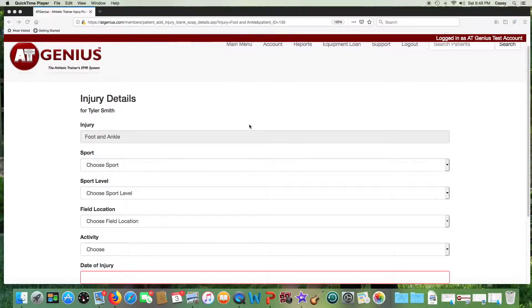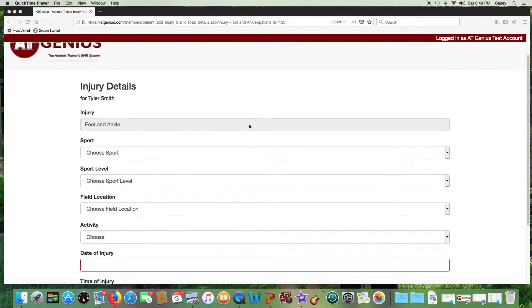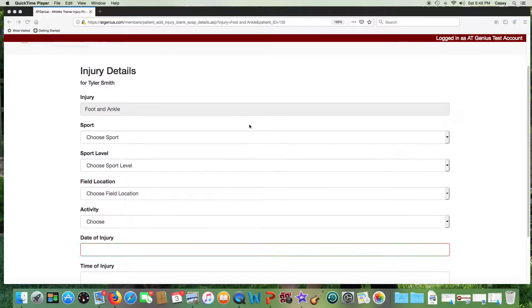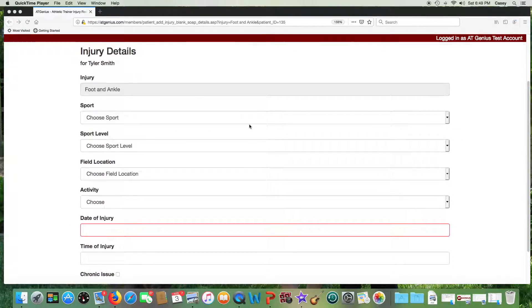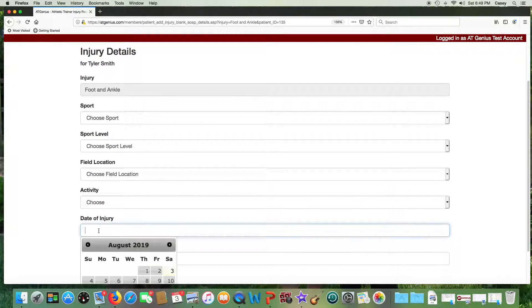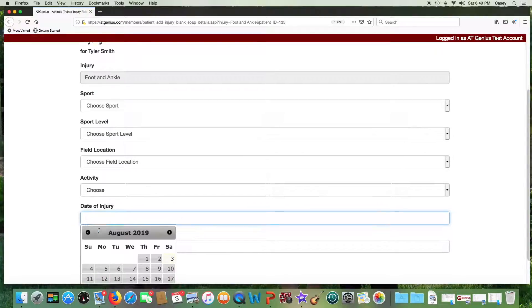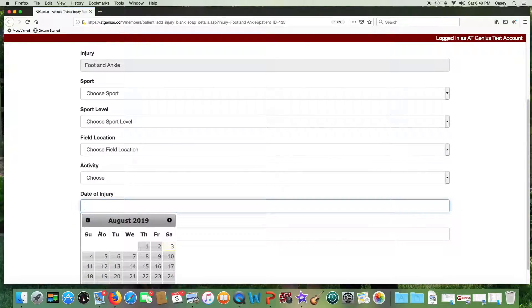For fast entry on the sideline, remember you can skip all fields except date of injury, which is required. However, we recommend you go back later when you have time to enter all fields so that your reports will be more complete.